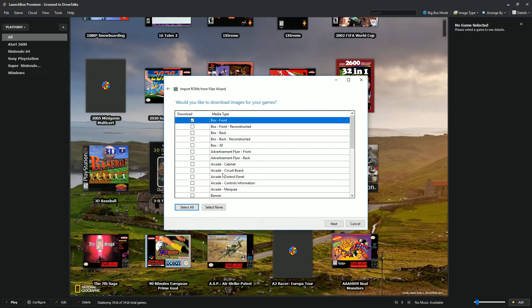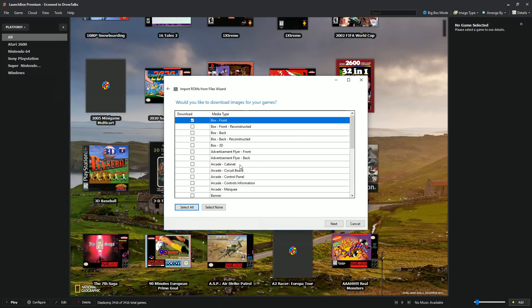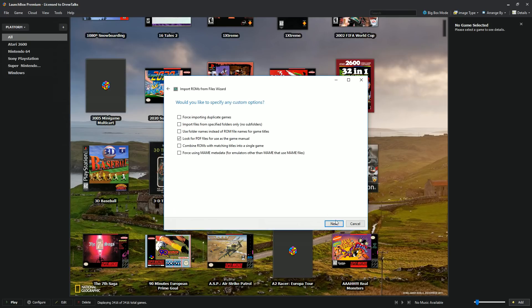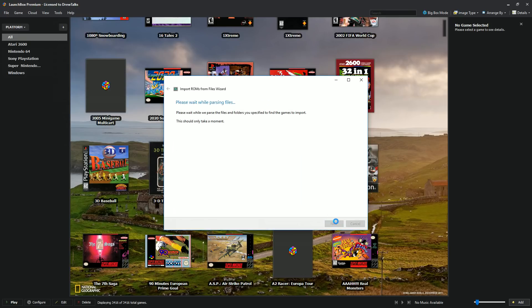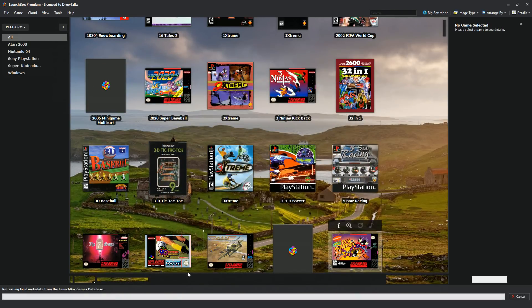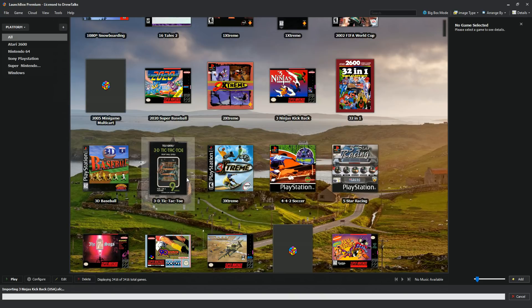You can also tell it whether you want box art, cart art, whatever you want. For this tutorial, I'm just going to be doing the box art. I'm not currently enrolled in MU movies, but this should be fine. And I'm going to go ahead and import and parse. Go ahead and hit finish. And this is now going to emulate and parse all those files for you.